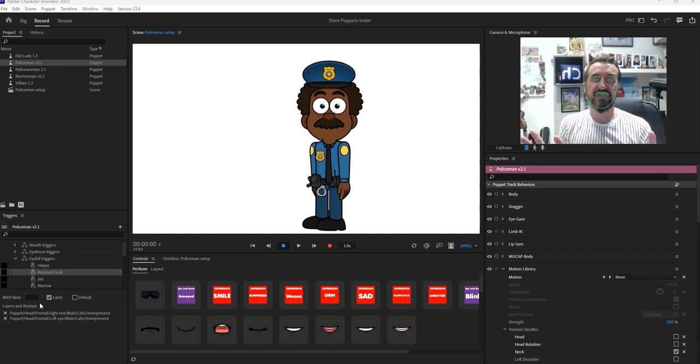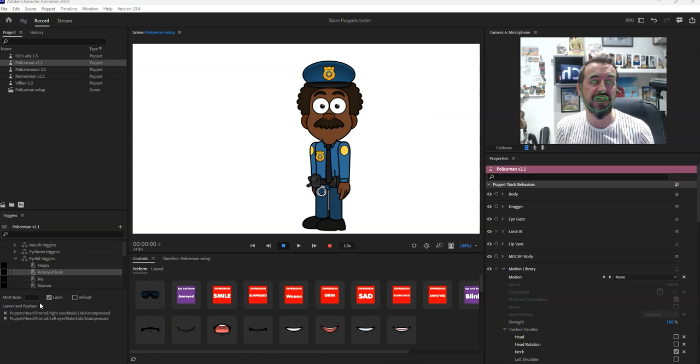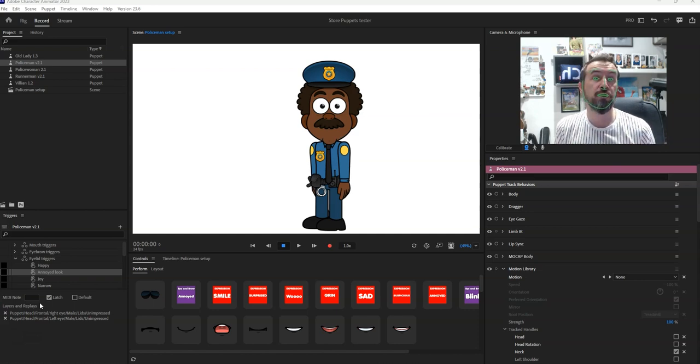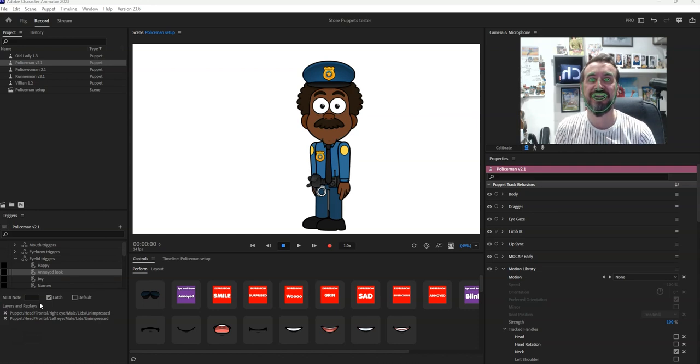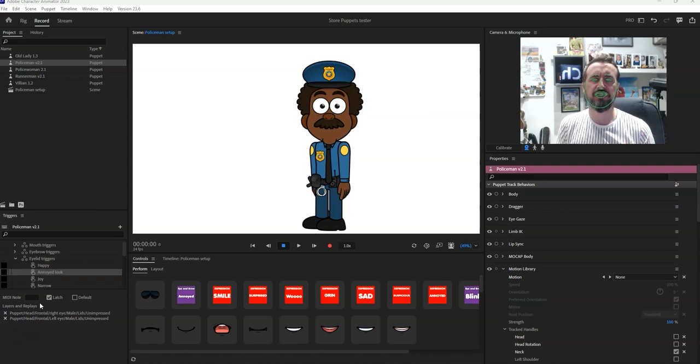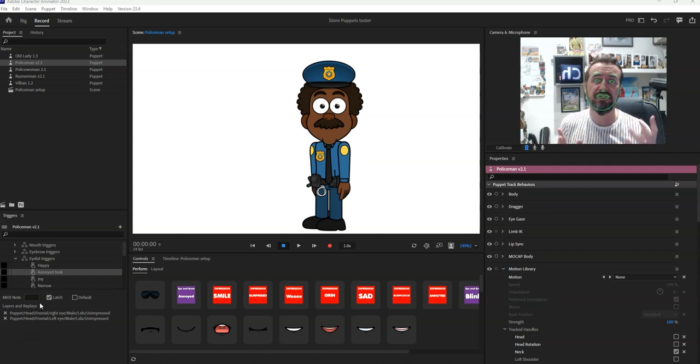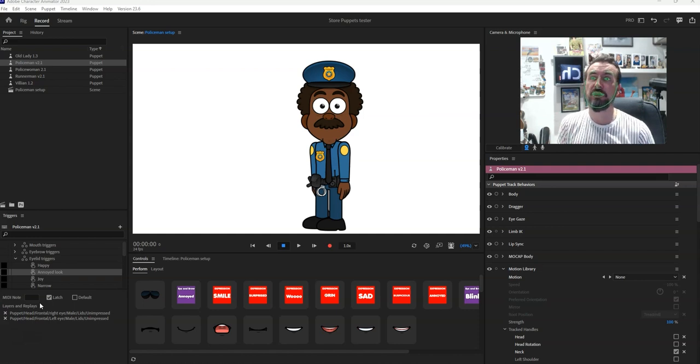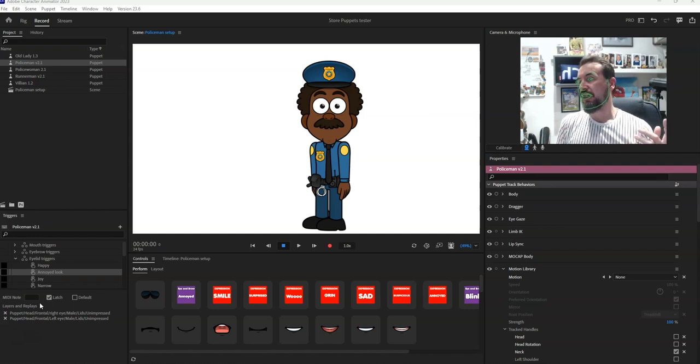I thought there might be people out there that might like to use the police officer in their animations. Alternatively you might also use this character as an educational thing because this is quite an advanced character. It can do a lot of motion, movements, expressions, it's got parallaxes in the face so you might even just want to use it to back engineer and see how we do it.